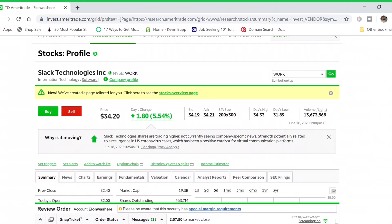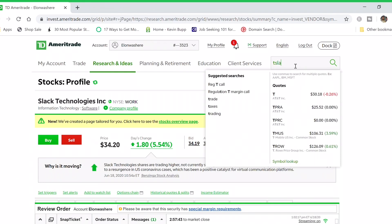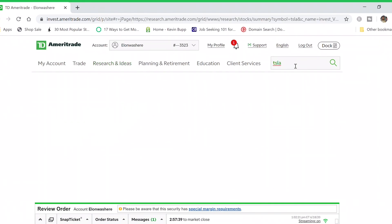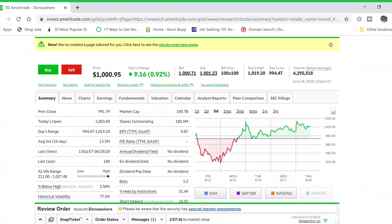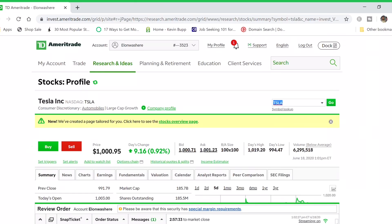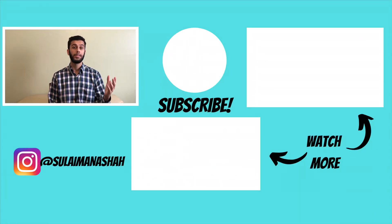Another feature is the search bar, which is another way to look up stocks. For example, type in Tesla's ticker symbol and hit enter — Tesla's stock information will open up right there.